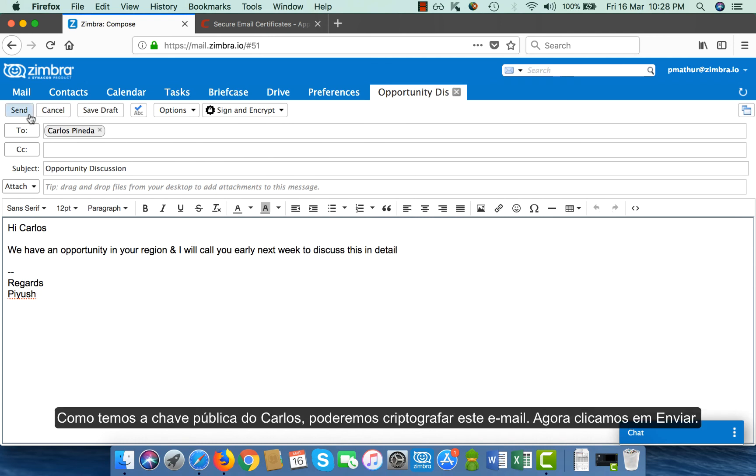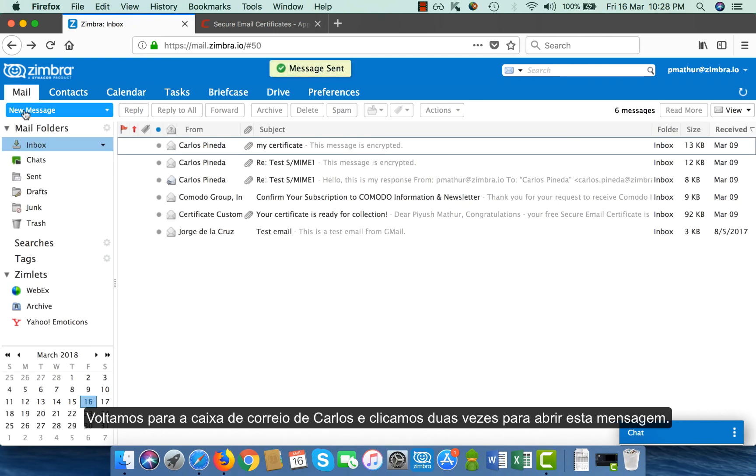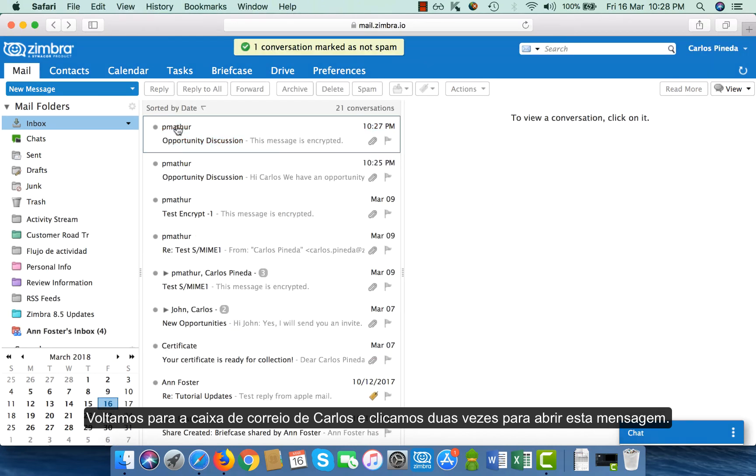Now, since I have Carlos' public key, I will be able to encrypt this email also. I click on send and I go back to the Carlos' mailbox.